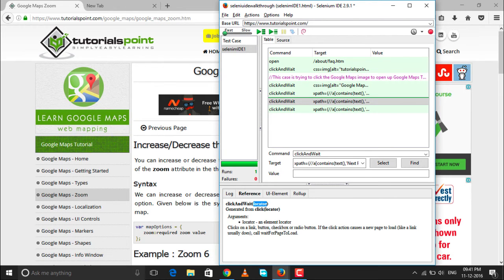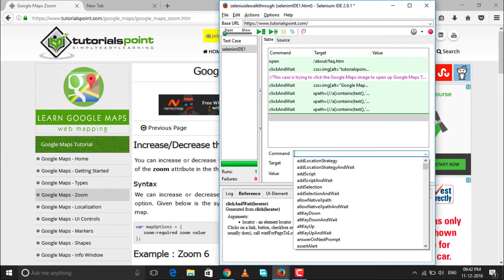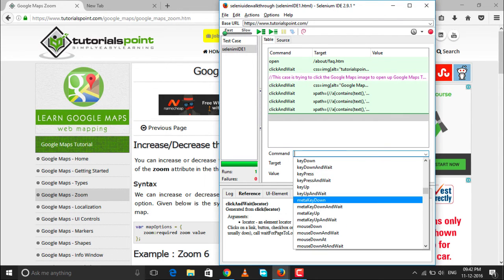A locator can be an HTML tag, a link text, or other identifiers. We'll cover locators in detail in upcoming sessions, including how to identify them using Firebug and FirePath. The 'Click and Wait' command clicks on a link, button, checkbox, or radio button. If the click action causes a new page to load, it calls 'Wait for Page to Load' automatically. These are the small but useful references available in Selenium IDE.